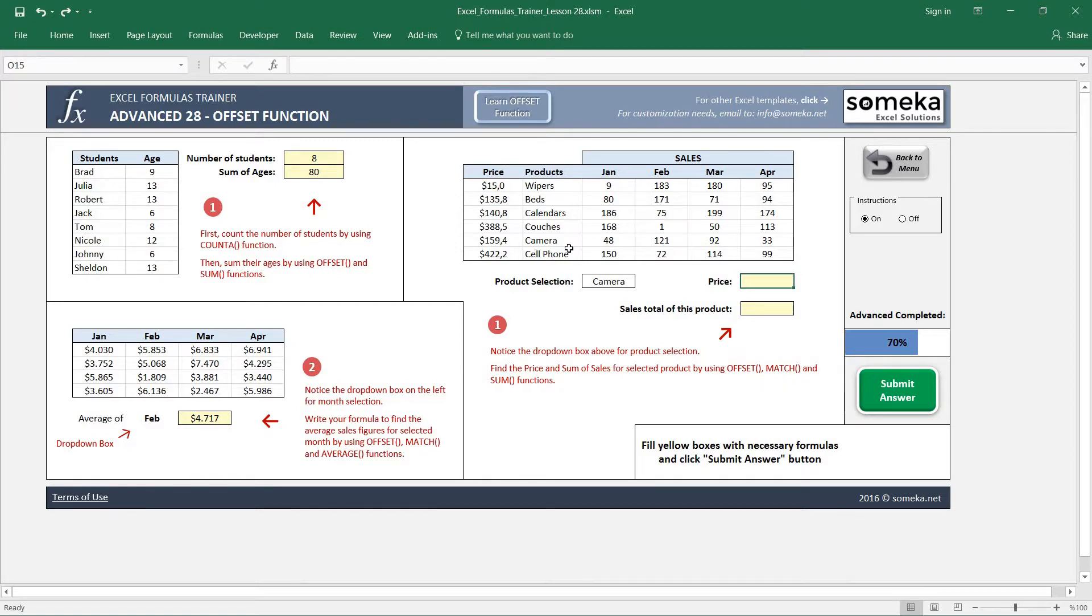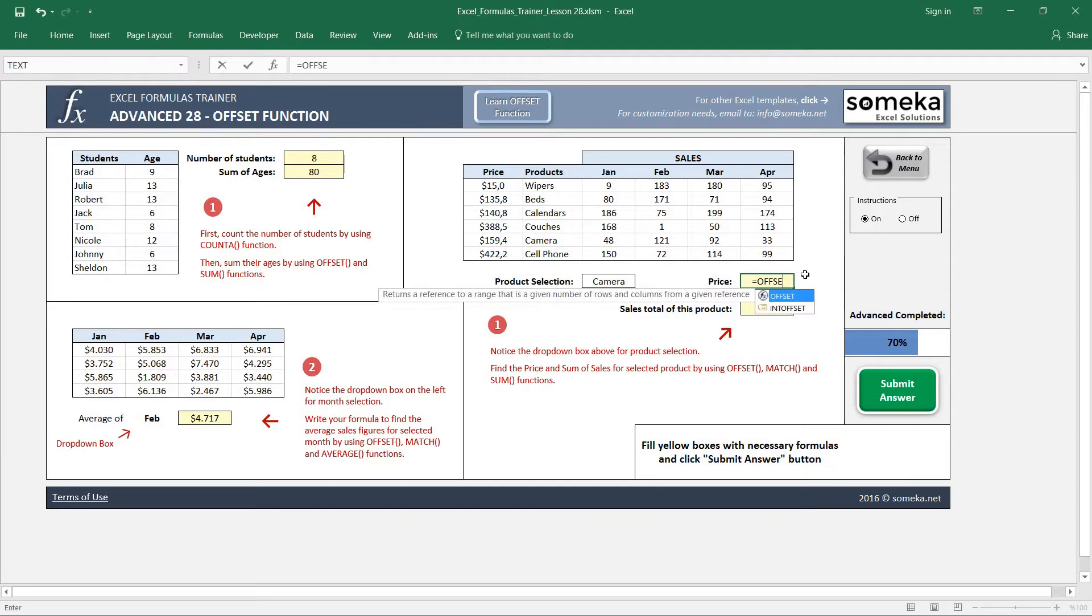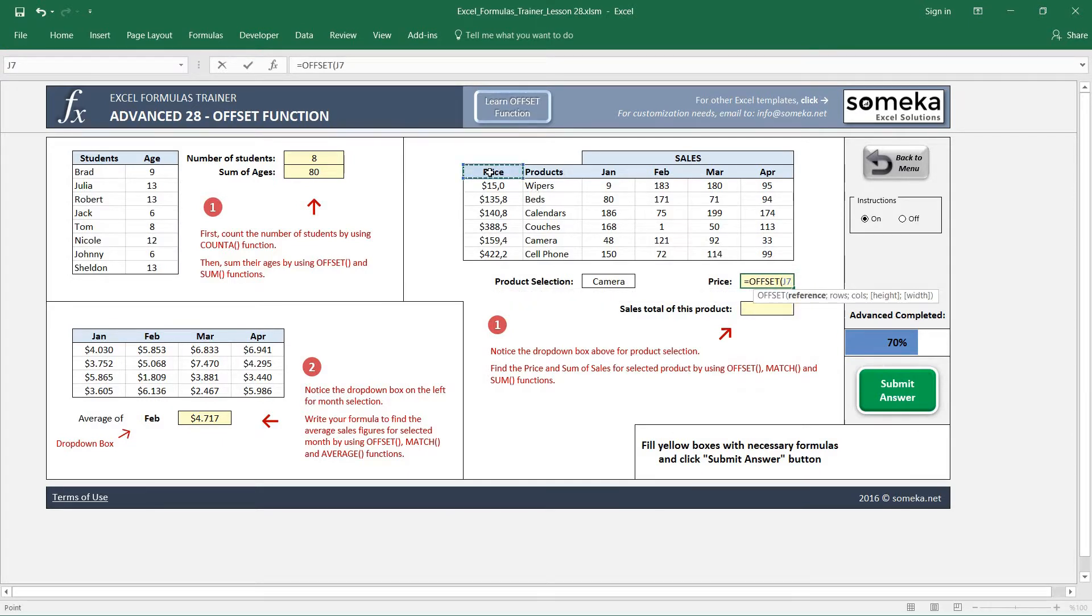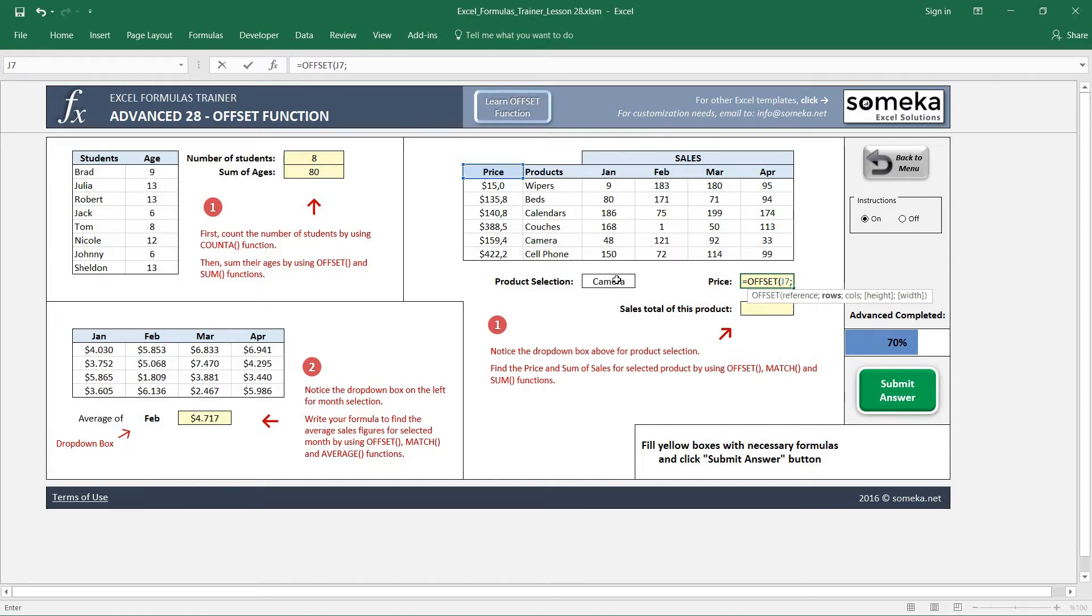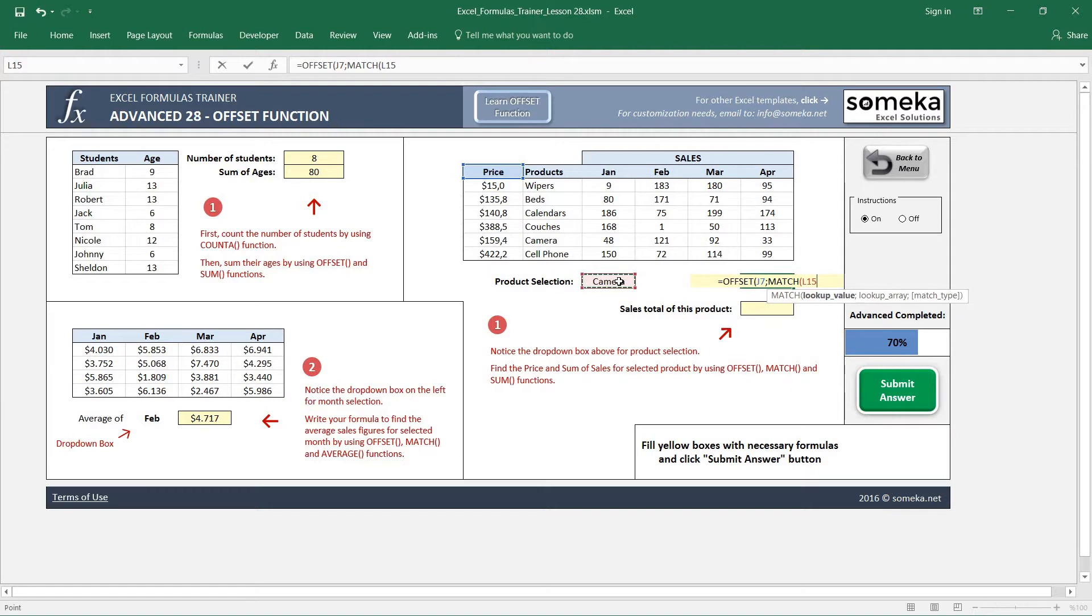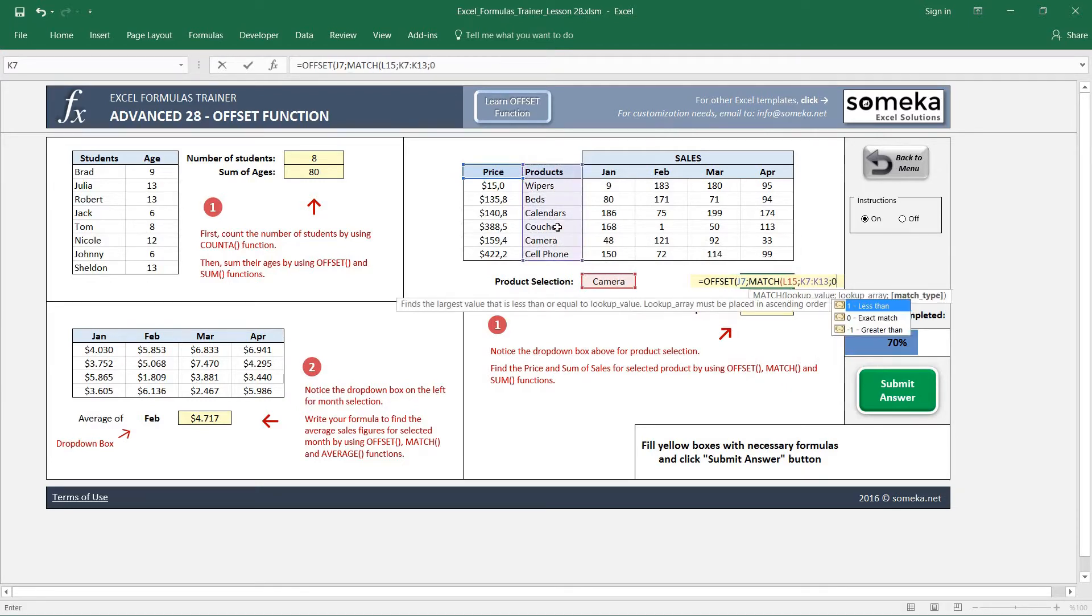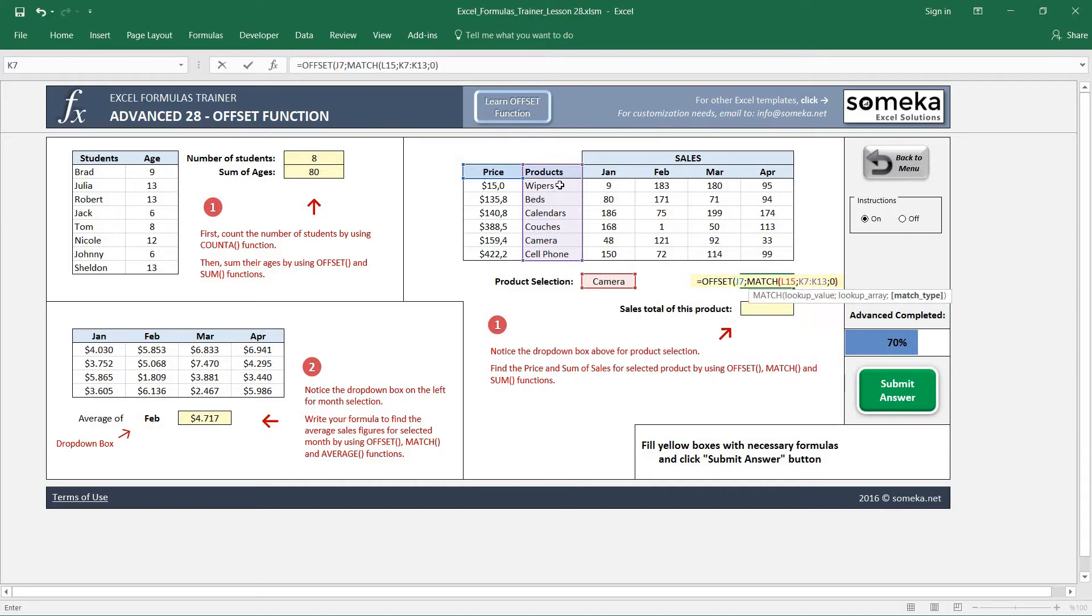of the selected product. So if we say OFFSET, starting from here, I don't know how many rows I'm going to go down because it is going to be coming from this product selection. So I am going to use MATCH function and use this row to find the exact match. So it's going to return me a number and I'm going to use this number to find how many rows I'm going to go down.